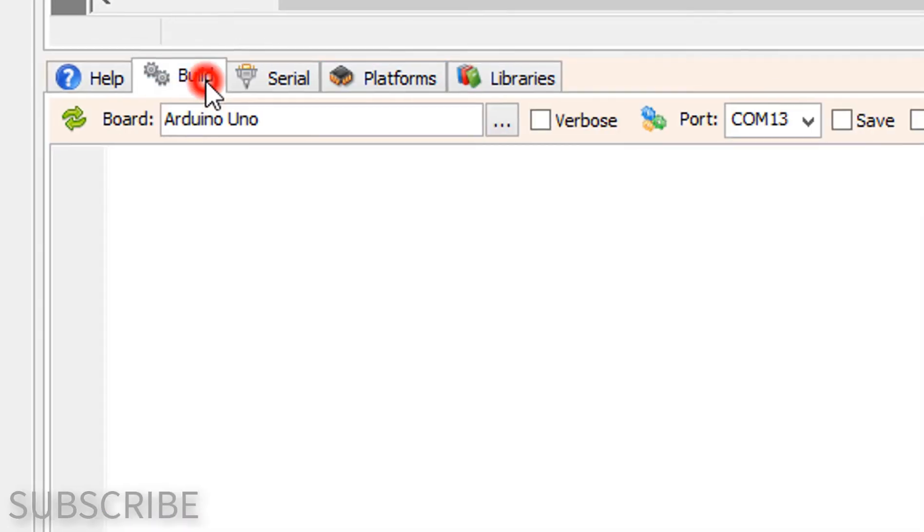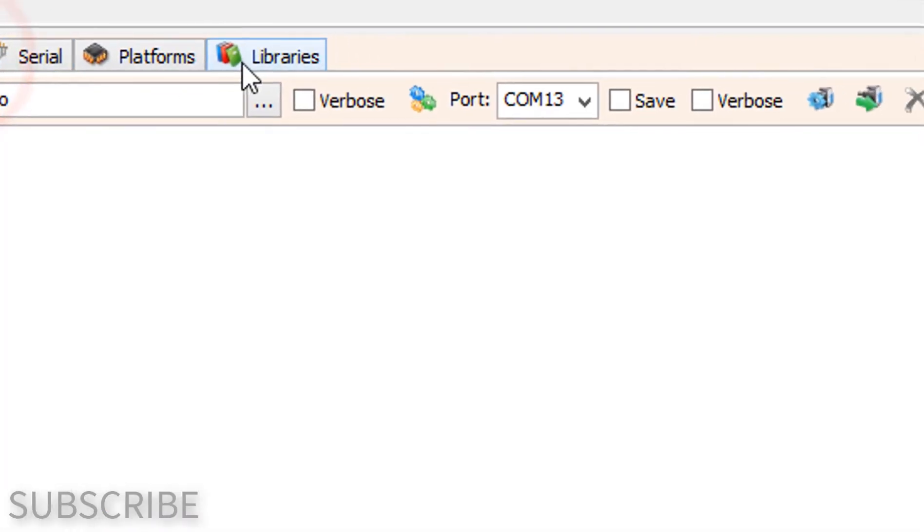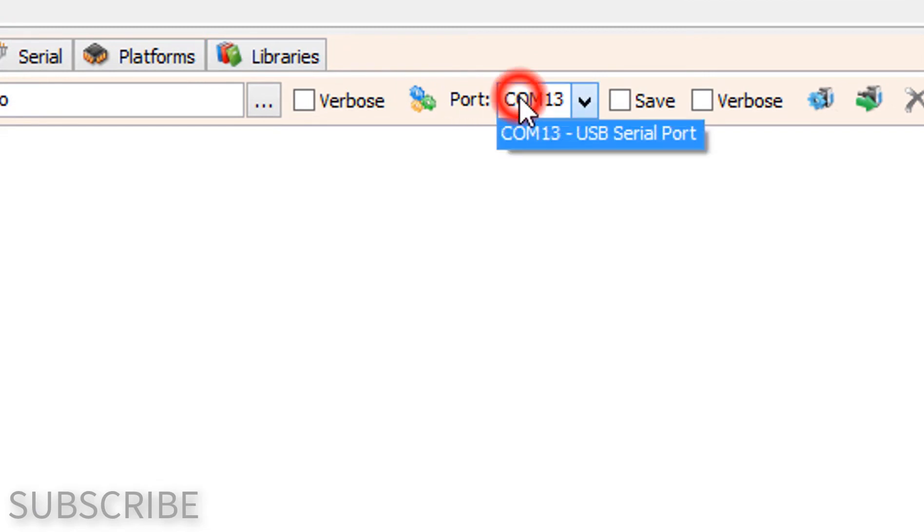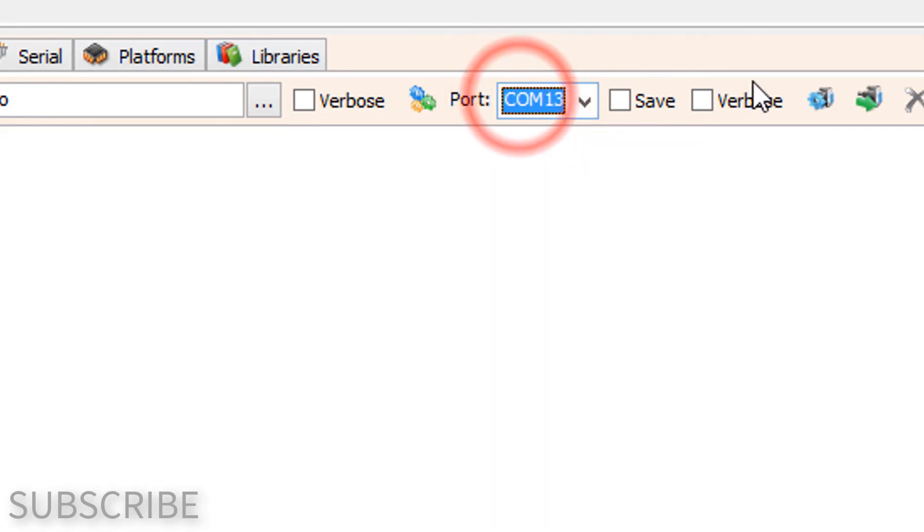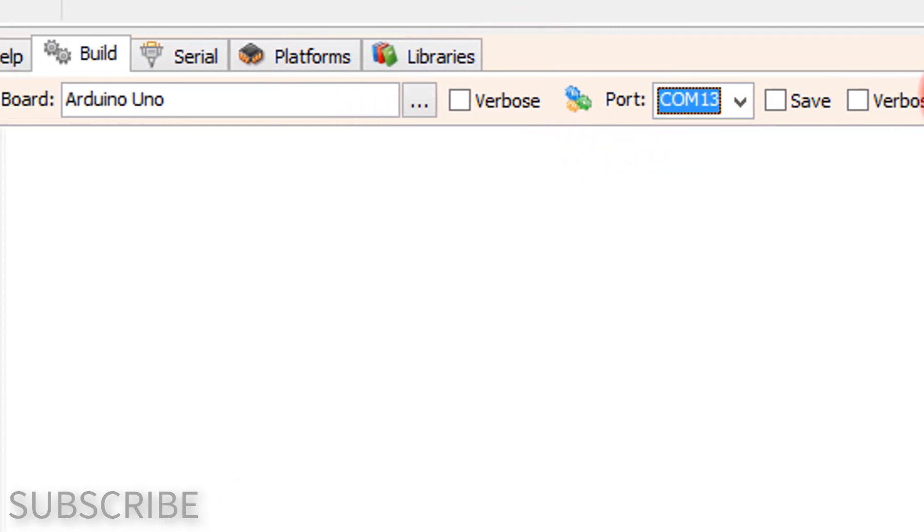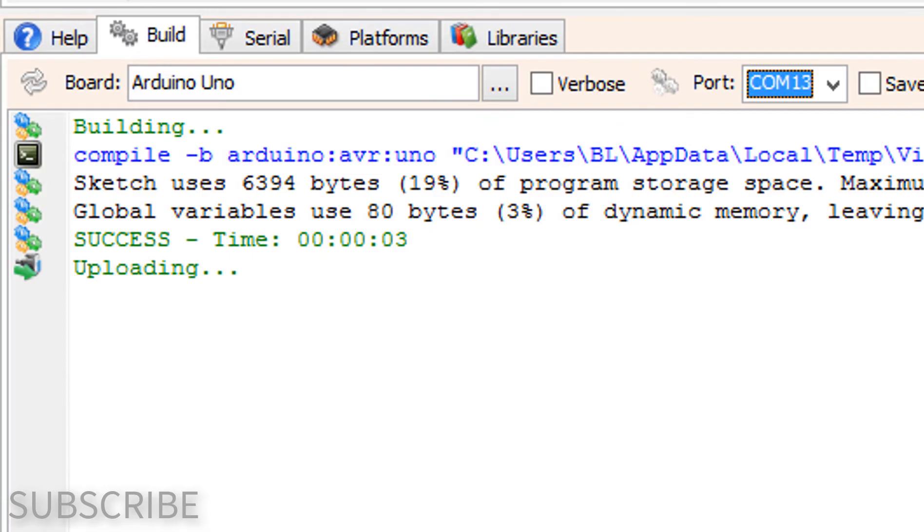On the bottom click on the build tab. Make sure you selected the right board and port and click on the compile build and upload button.